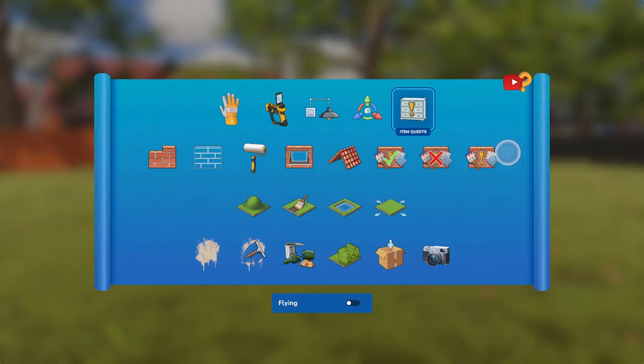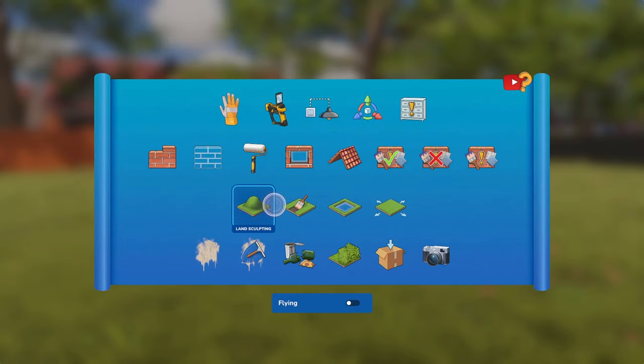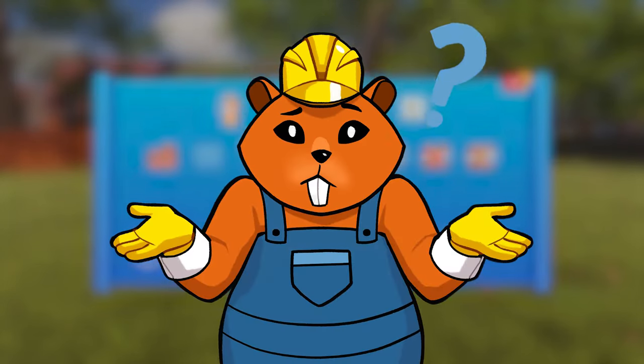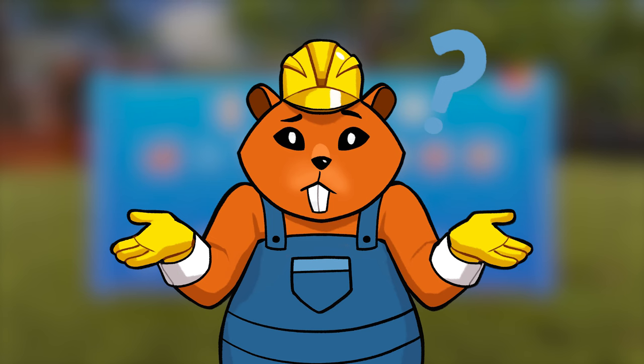There's a lot of tools in Sandbox Mode, so to make things simple, we've made a video about every single one and put them all in a playlist. But before the tools, here's some general tips!